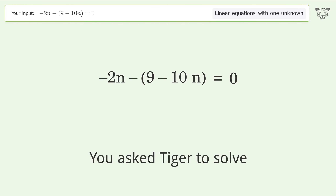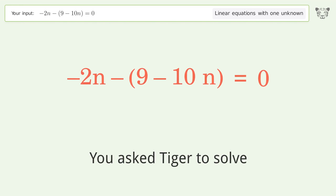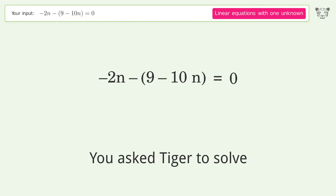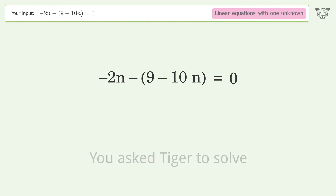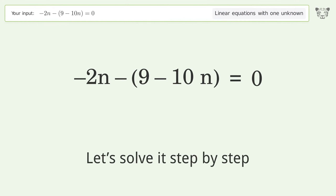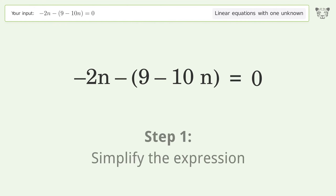You asked Tiger to solve this. It deals with linear equations with one unknown. The final result is n equals 9 over 8. Let's solve it step by step and simplify the expression.